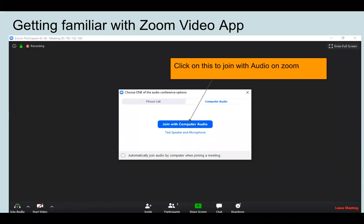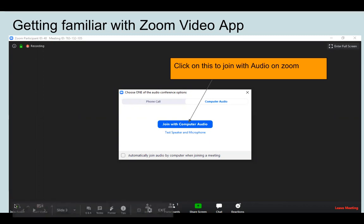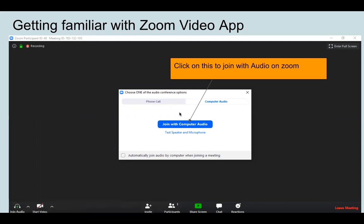Now, in any case, if you do not get this pop-up, then please look at the left side of the bottom of your screen. You have to click on 'Join Audio.' Once you click there, you will get the pop-up on your screen, and then you have to click on 'Join with Computer Audio.'